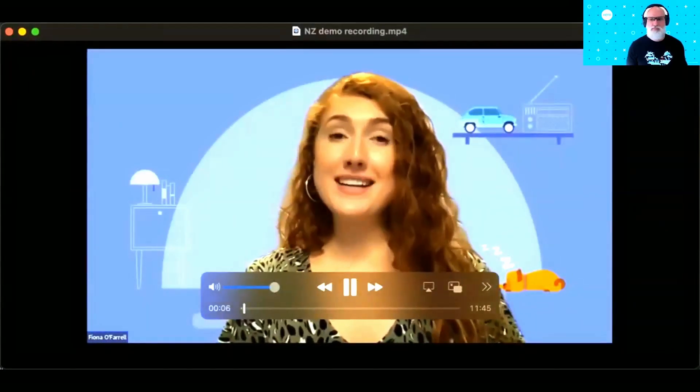Hi everyone, I'm Fiona and today we're going to show you a quick demo of how e-invoices are exchanged between Xero and MYOB via the Peppol e-invoicing network. To help me today, I'm joined by Harry D'Souza, who is an Associate Product Manager at MYOB, and Simon Foster, who is Xero's General Manager of e-invoicing.